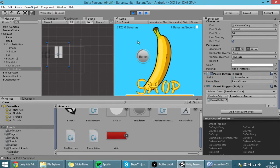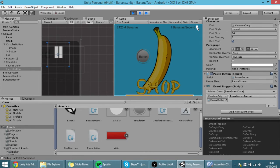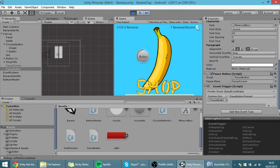Now if I hit Play you can see we are playing the game, and if I click the pause button you can see we are on the pause menu. If I click it again we go back to the game.